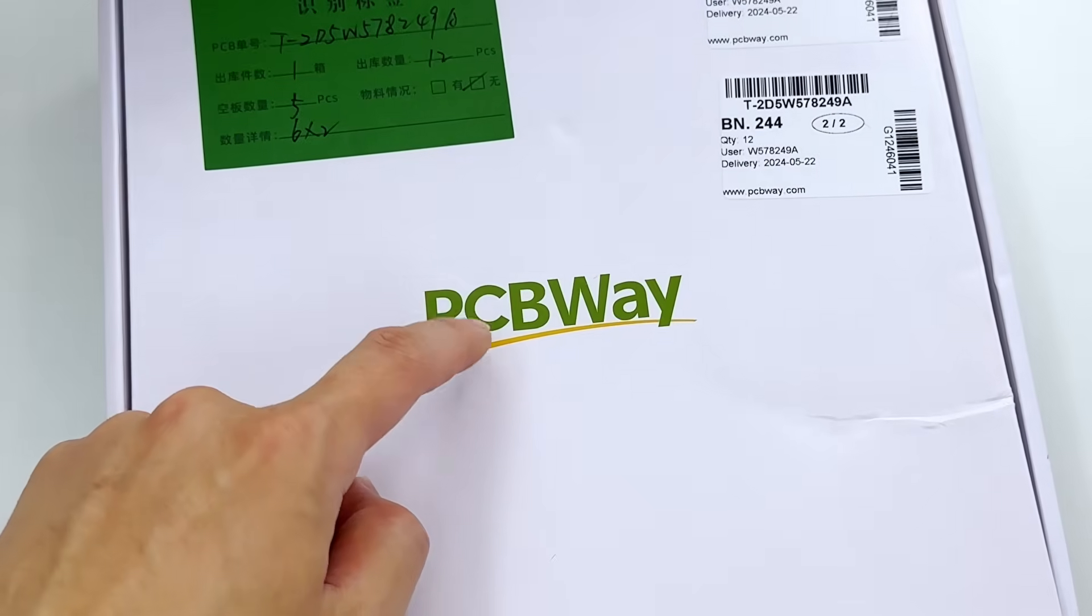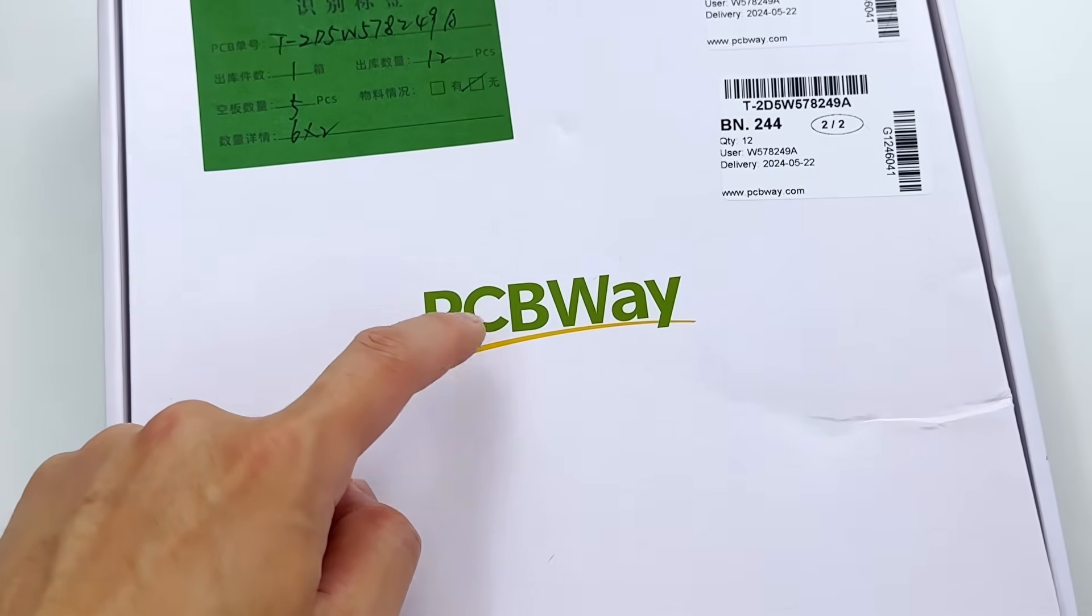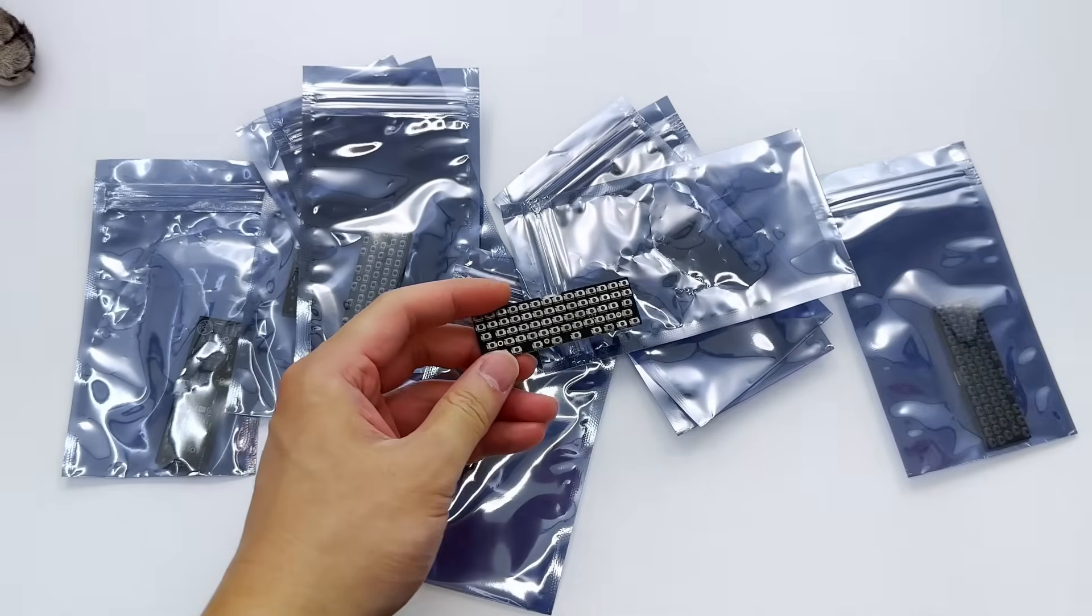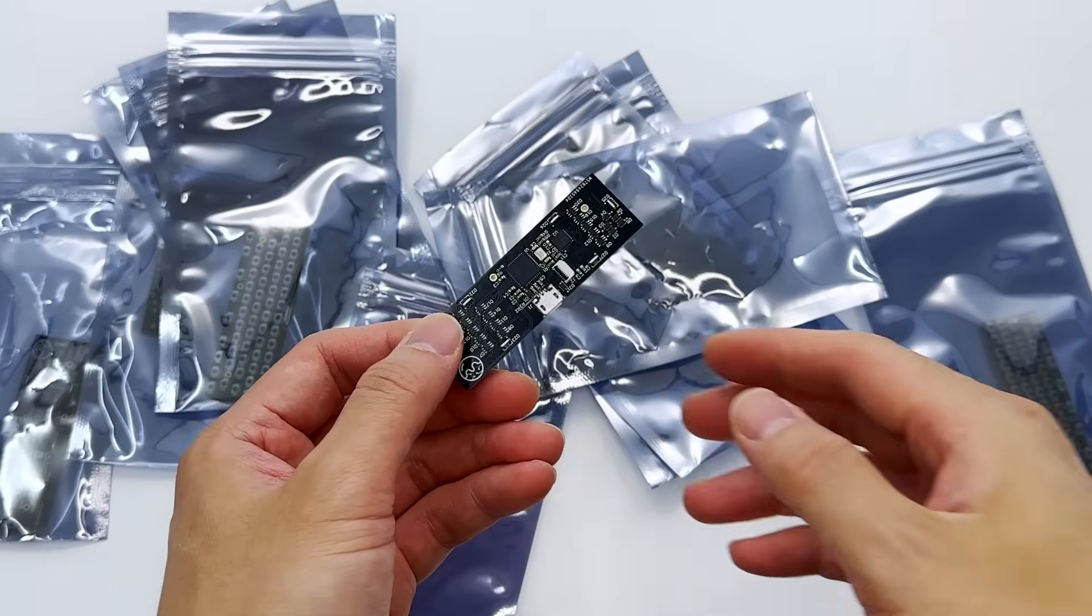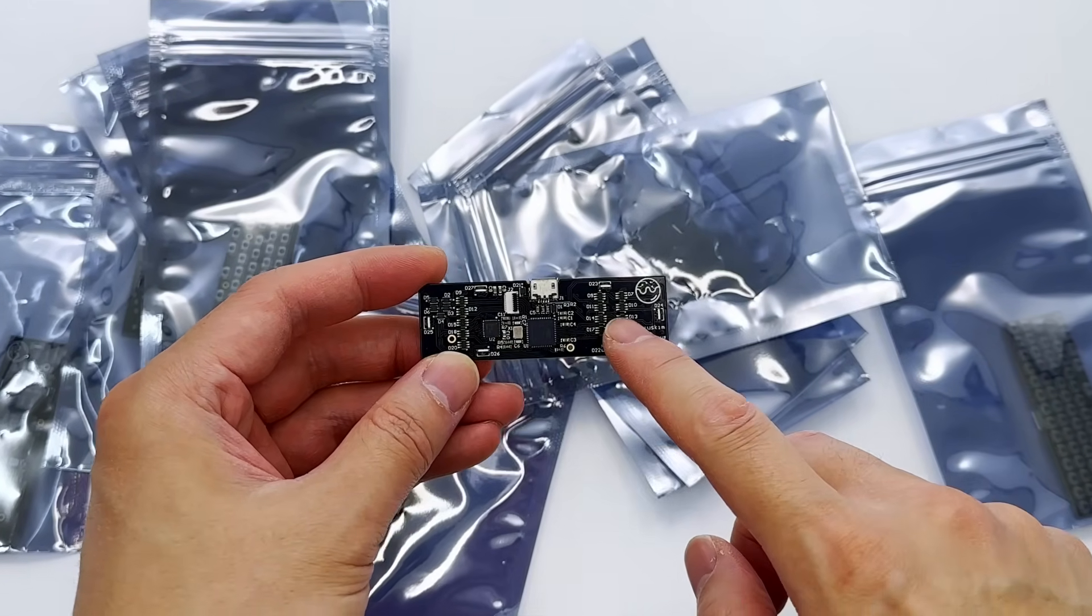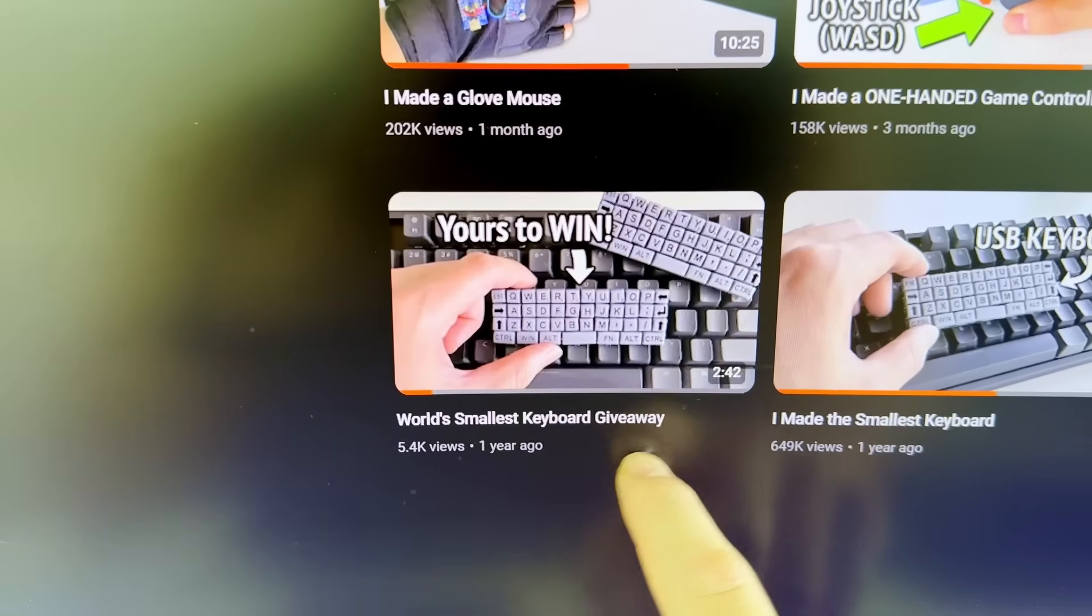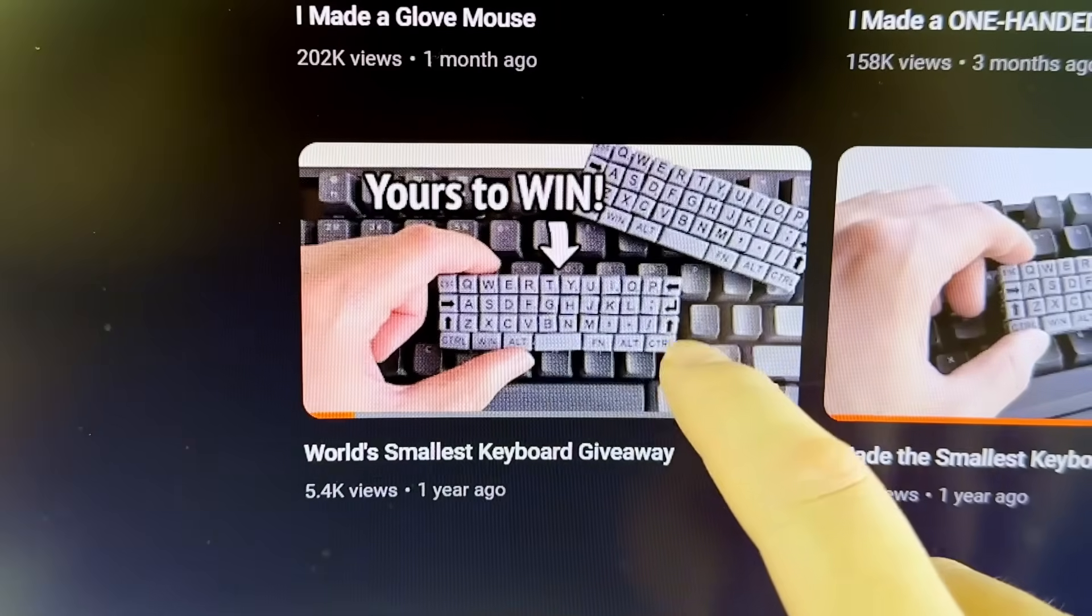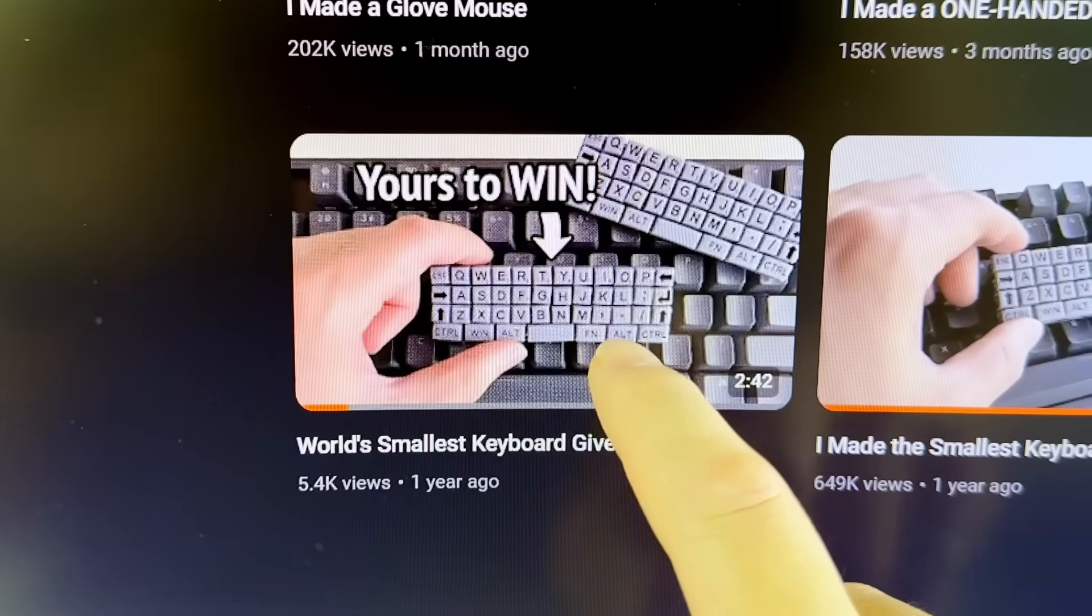And I want to again thank PCBWay for all their help in providing us with these extra keyboards. I'm not going to keep these keyboards for myself, so make sure to subscribe. Because another keyboard giveaway event, like last time, is probably going to happen again real soon. As always, thanks for watching, and please leave a like if you enjoyed the video. See you next time!